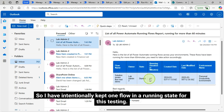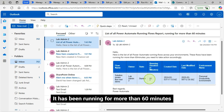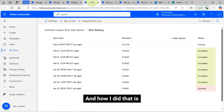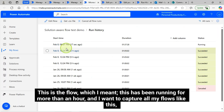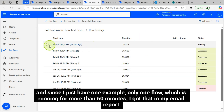I have intentionally kept one flow in a running state for this testing — it has been running for more than 60 minutes. This is the flow I meant; it has been running for more than an hour, and I want to capture all flows like this. Since I just have one example, only one flow is running for more than 60 minutes, so I got that in my email report.